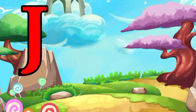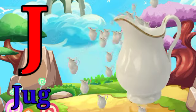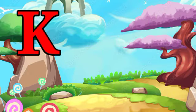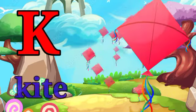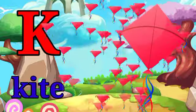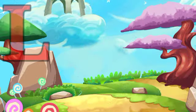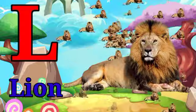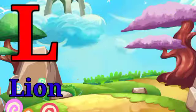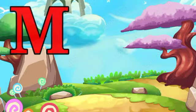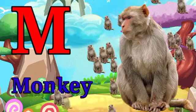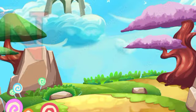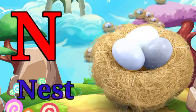J for jug. K for kite. L for lion. M for monkey. N for nest.